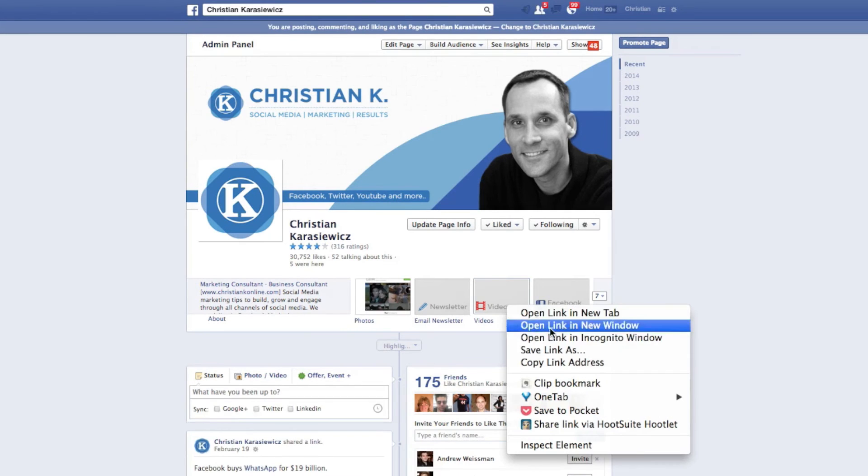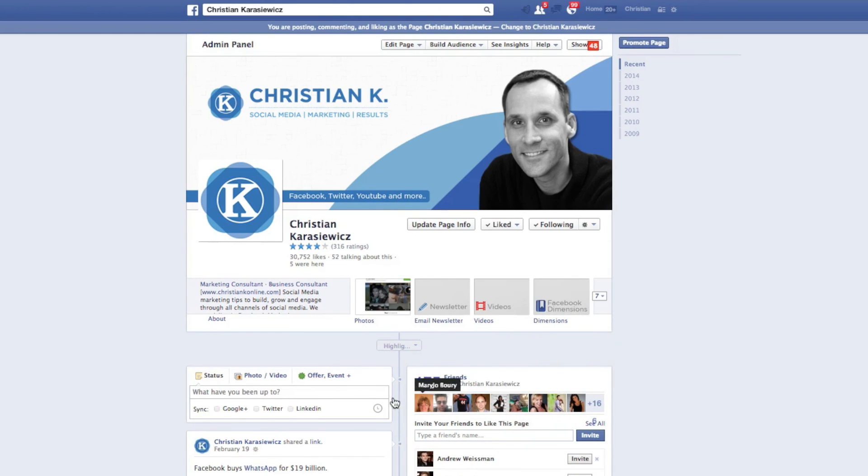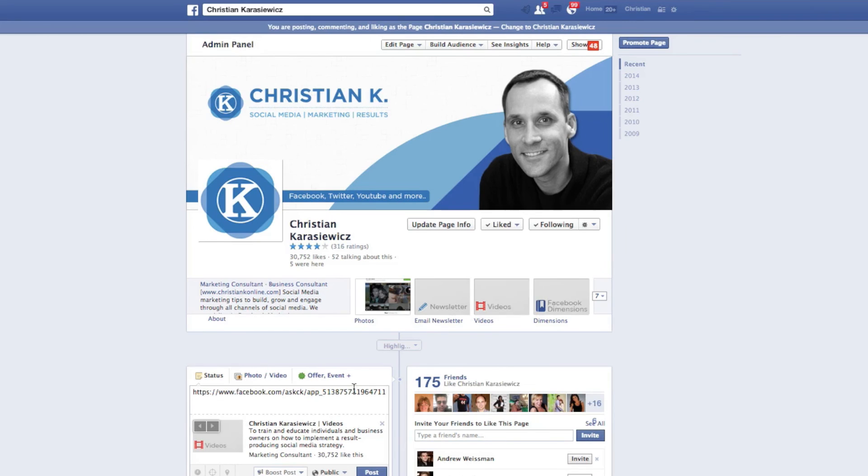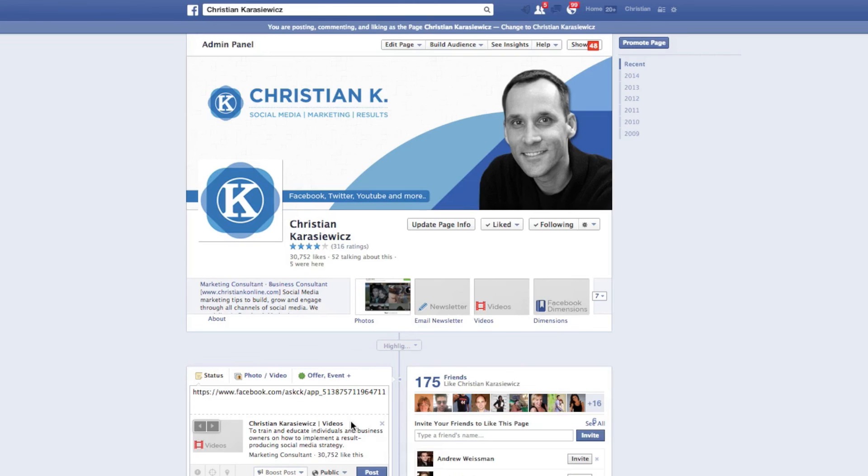Lastly, once you've created your Facebook landing page tab you want to make sure you tell your fans about it. So you can do this by going to your Facebook page, right clicking on the Facebook landing page tab you've created and select copy link address.